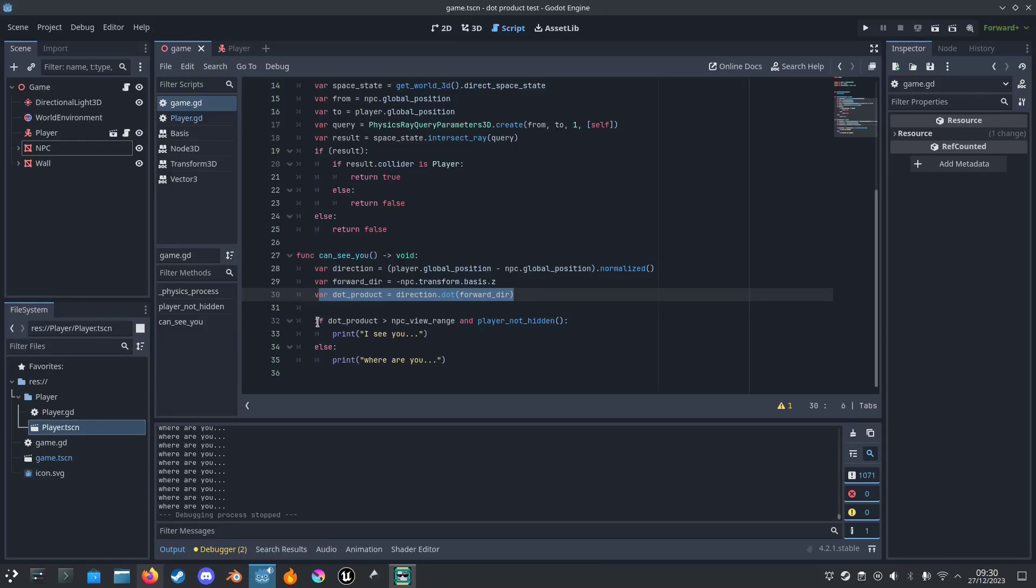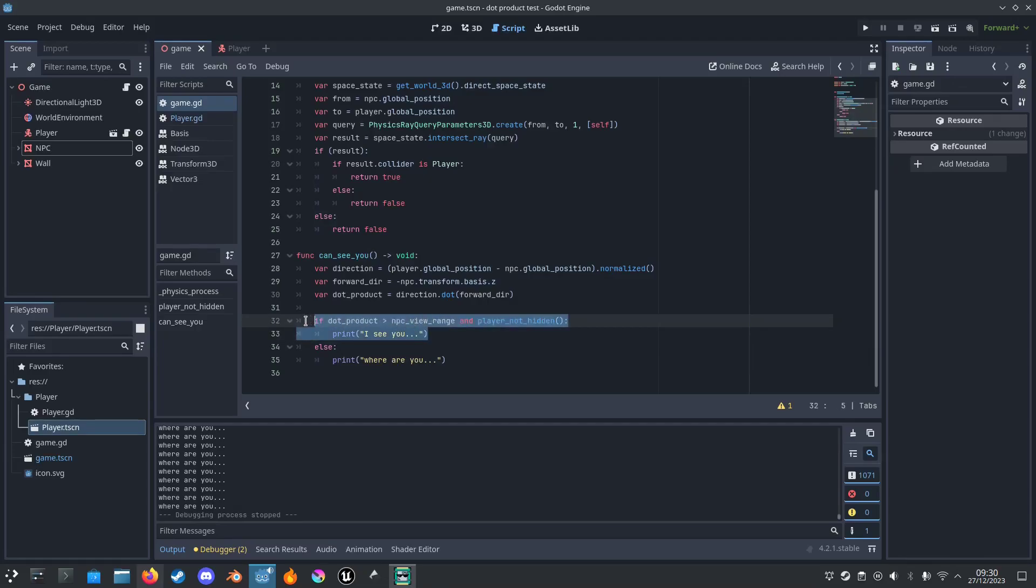And if it's 1, I think it means that we can see you. And we also make sure it's like above a value, so that way it can be like a field of view.